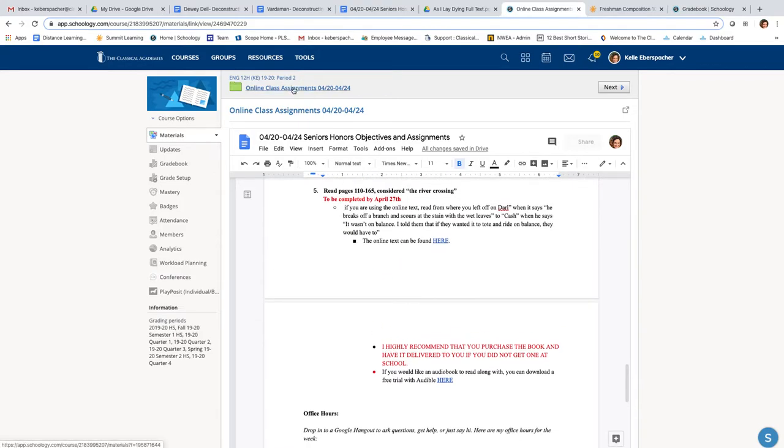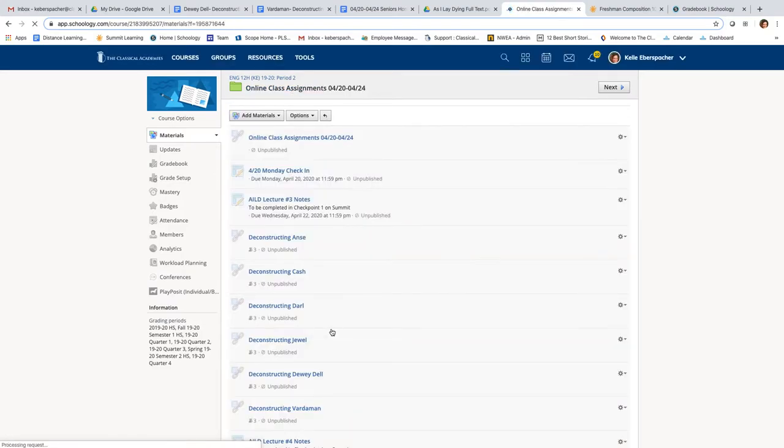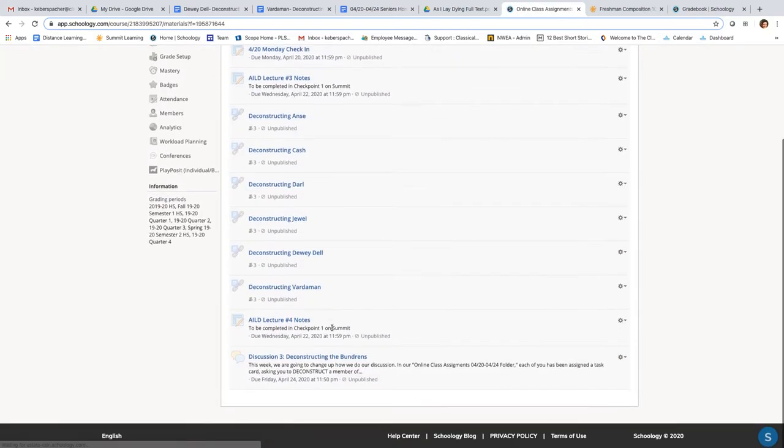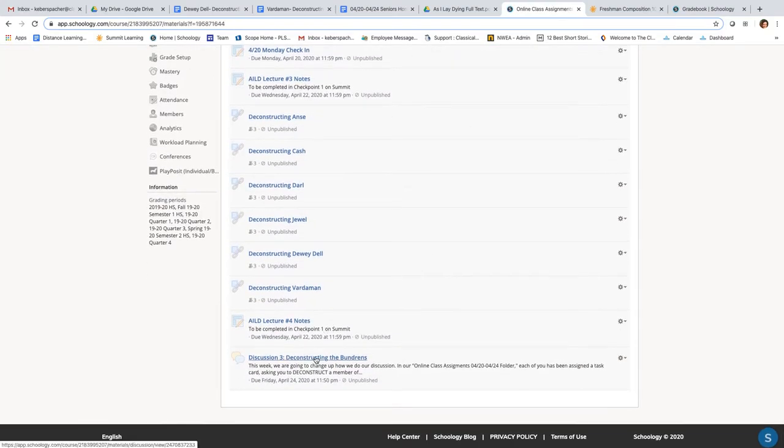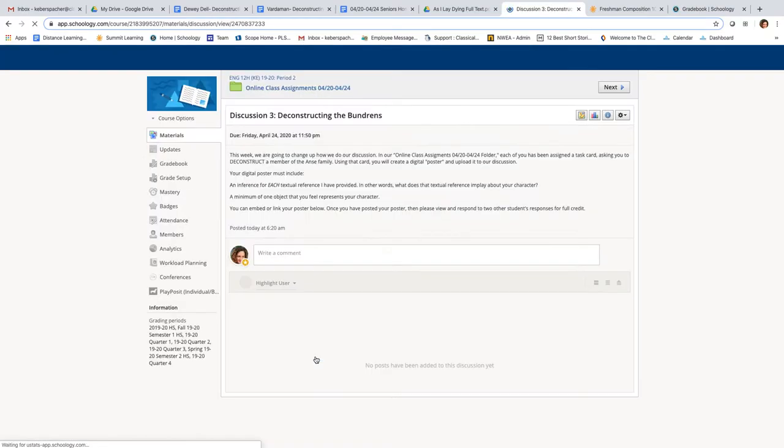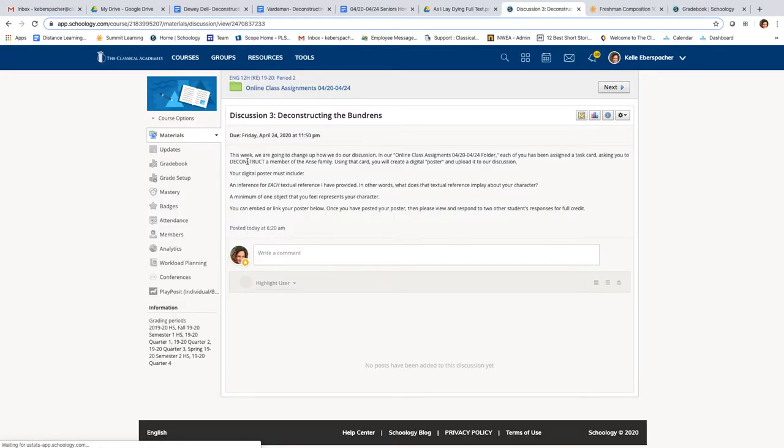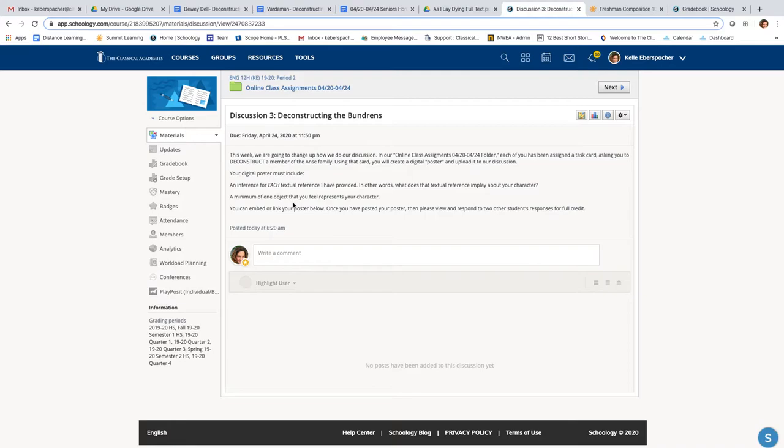So online class assignments. Let's go all the way to our discussion number three, deconstructing the Bundrens. You'll see that this week, we're going to change up how we do our discussion. Each of you has been assigned a task card asking you to deconstruct a member of the Bundren family. Using that card, you're going to create a digital poster and upload it to our discussion.